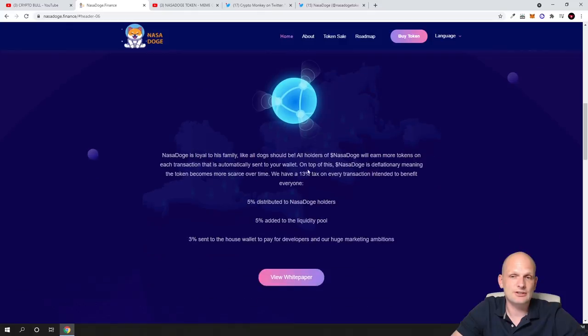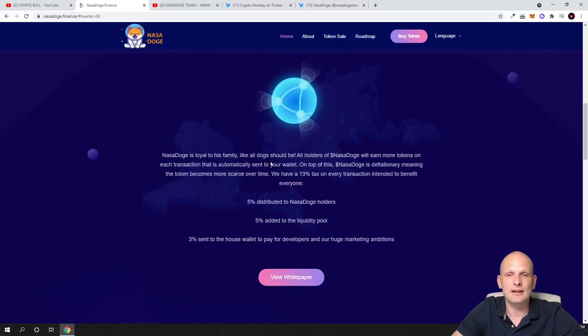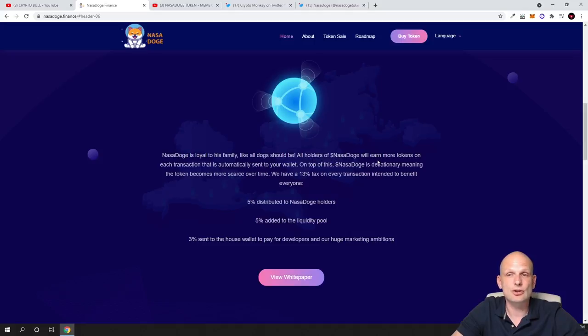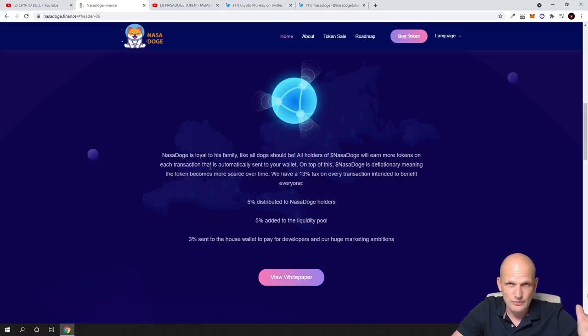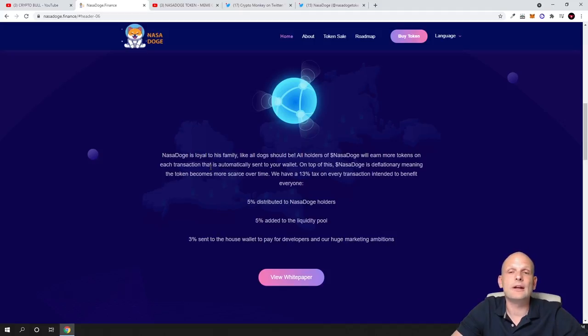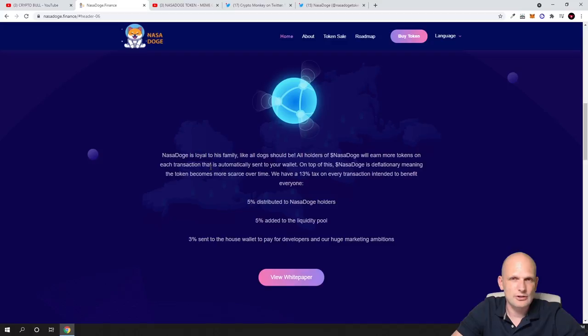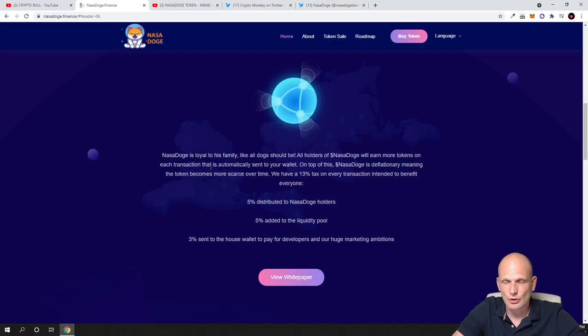Here we go, welcome to NASA Dodge, absolutely new look. NASA Dodge is loyal to his family like dogs should be. All holders of NASA Dodge will add more tokens on each transaction. Whenever you are holding this cryptocurrency, you are earning more tokens just by holding them in your wallet.